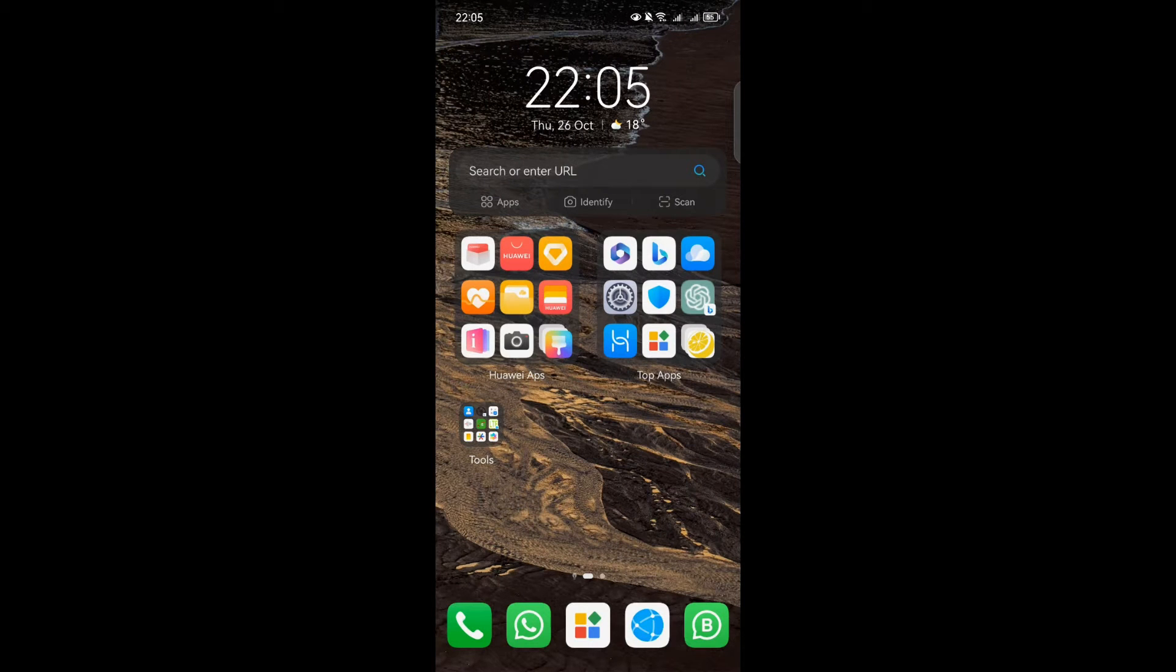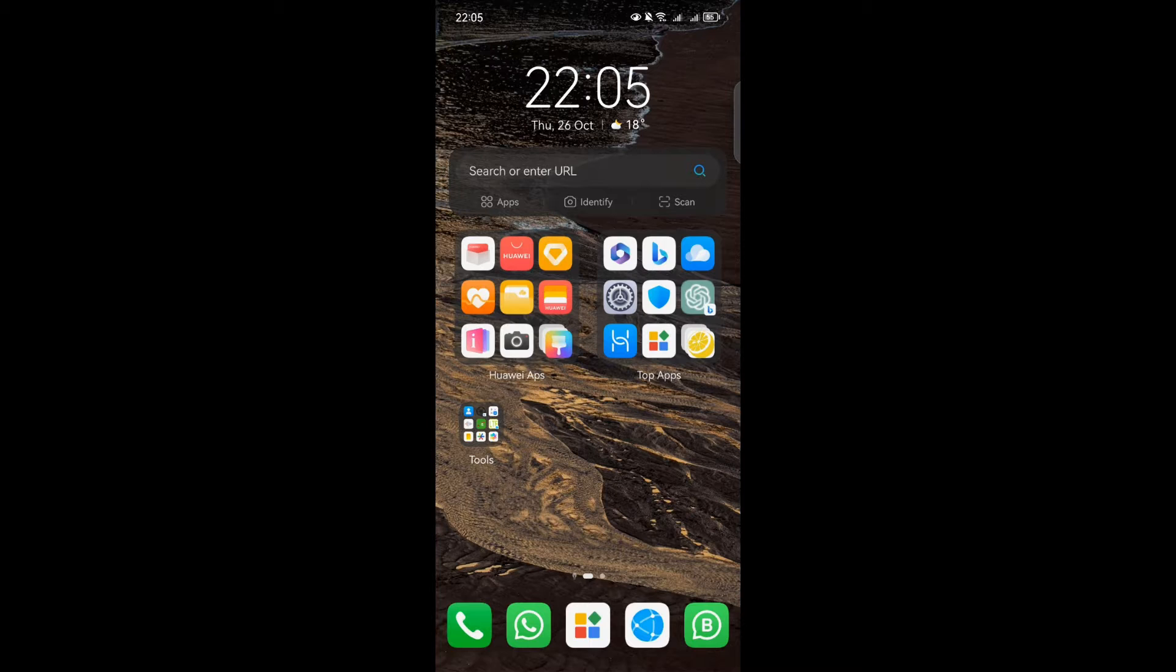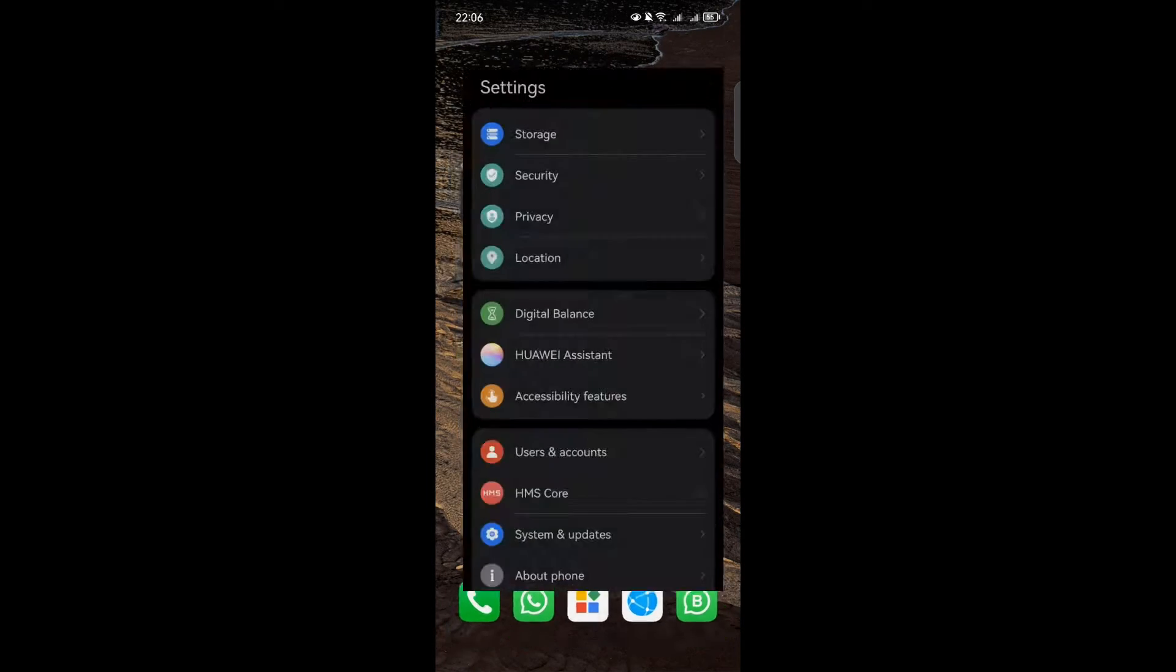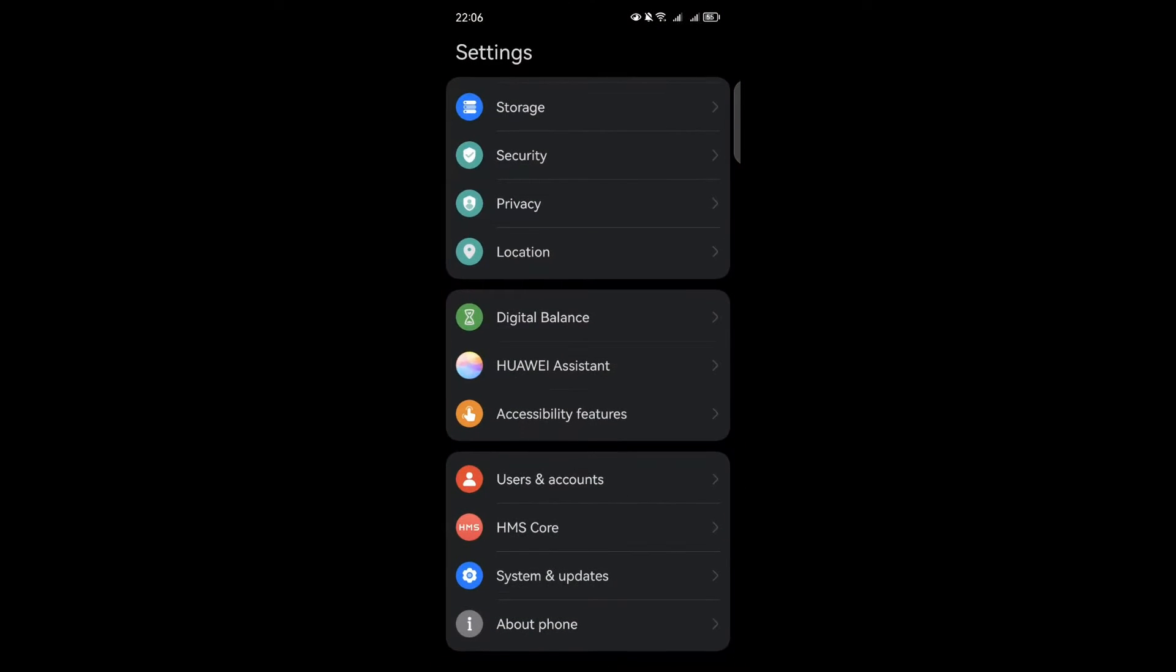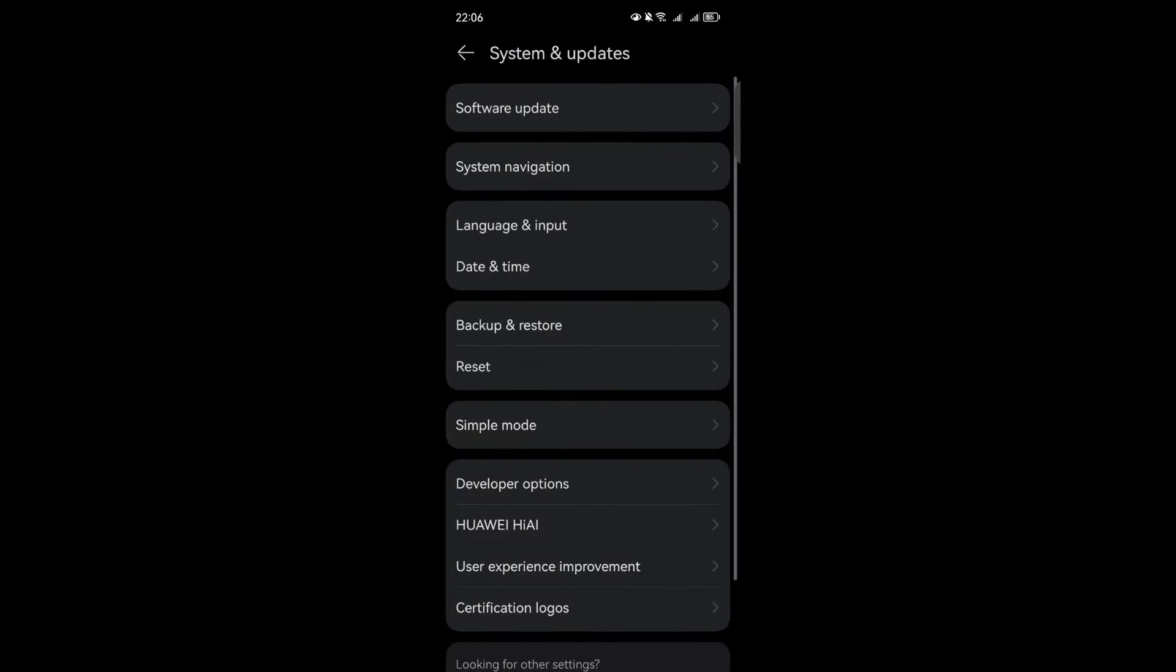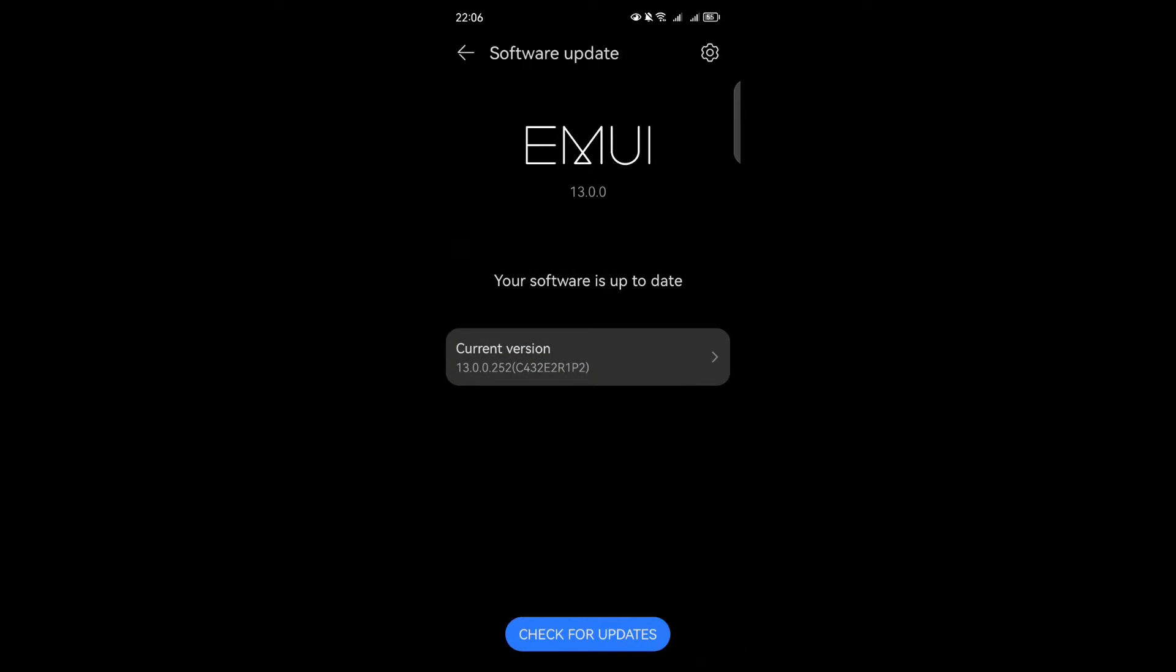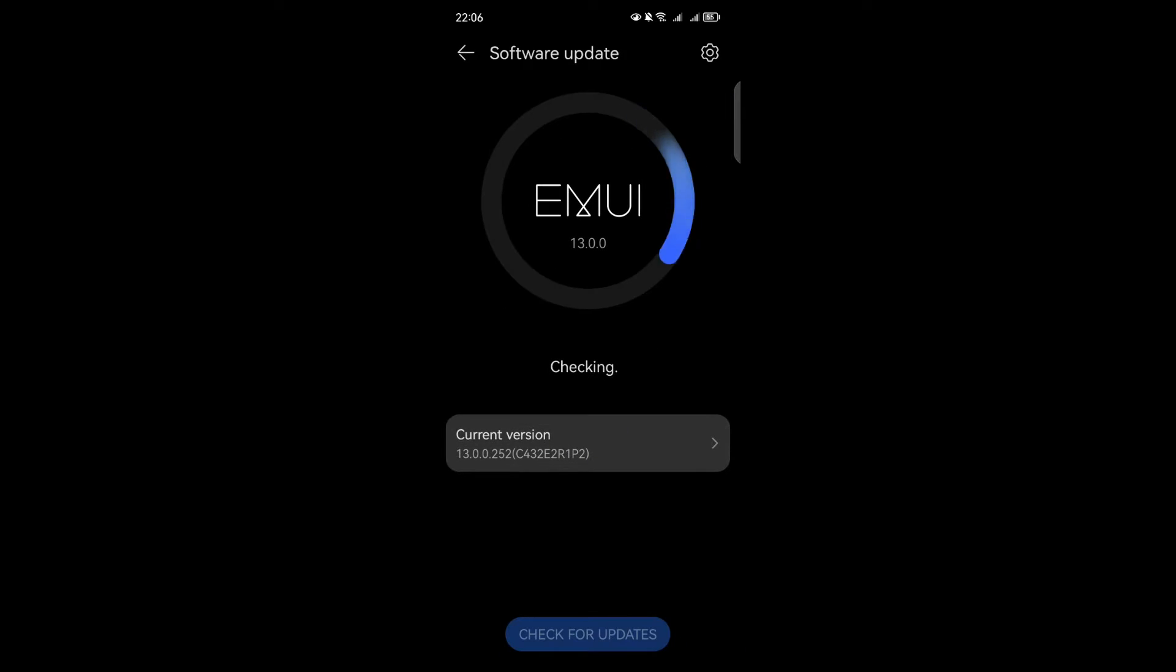Welcome to this exciting journey into the new features of Huawei's EMUI 13. If you're a Huawei smartphone user, you're in for a treat. But first things first, make sure your device is running EMUI 13. Let's check it out. Go to Settings, then System Update, and finally Software Update. Once you're there, verify if you're already on the latest EMUI 13 version.